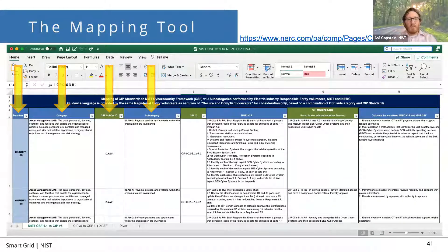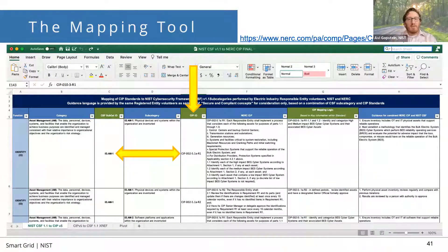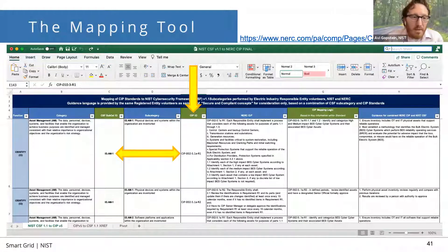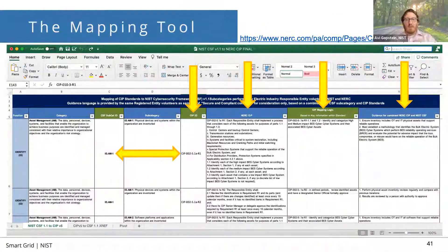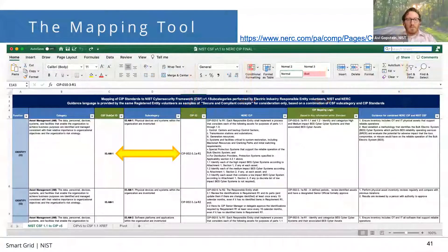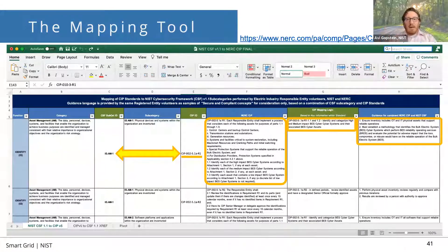It makes it a little easier to understand. We identify the NERC CIP standard that relates to each subcategory, and here is our mapping. You can see that IDAM-1 maps to CIP-002-5.1A-R1. So at least you have that mapping. Then we have the remaining columns that include the NERC CIP wording, the mapping logic based on key information within the standard, and even a guidance column for ensuring conformance to both the NIST Cybersecurity Framework and the mapped NIST standard. All of this consolidates a lot of useful information into one easily usable spot.